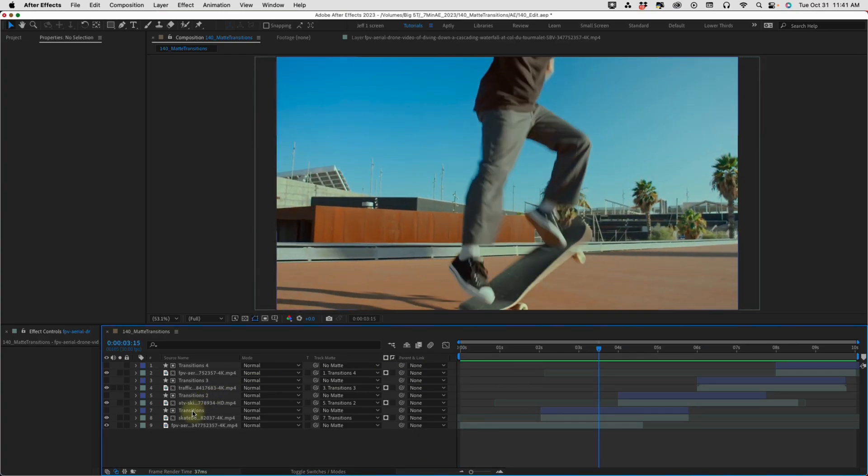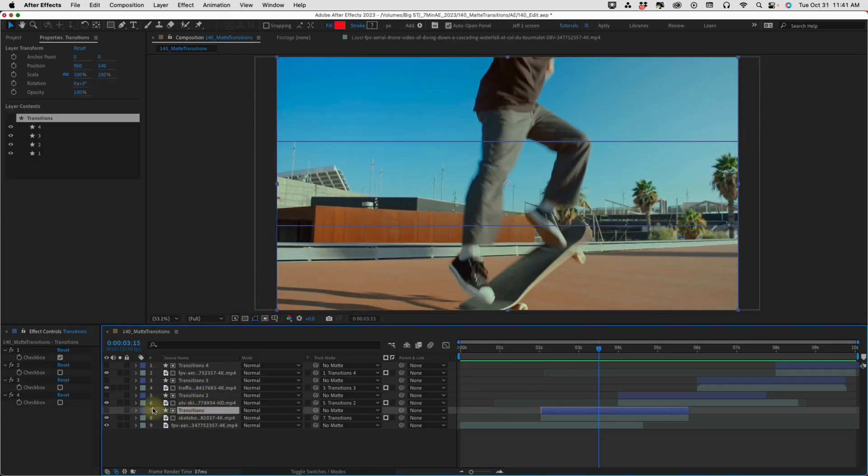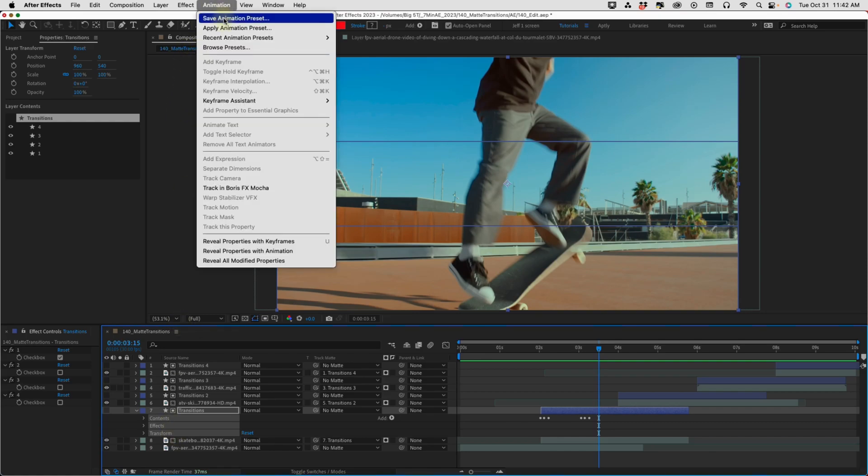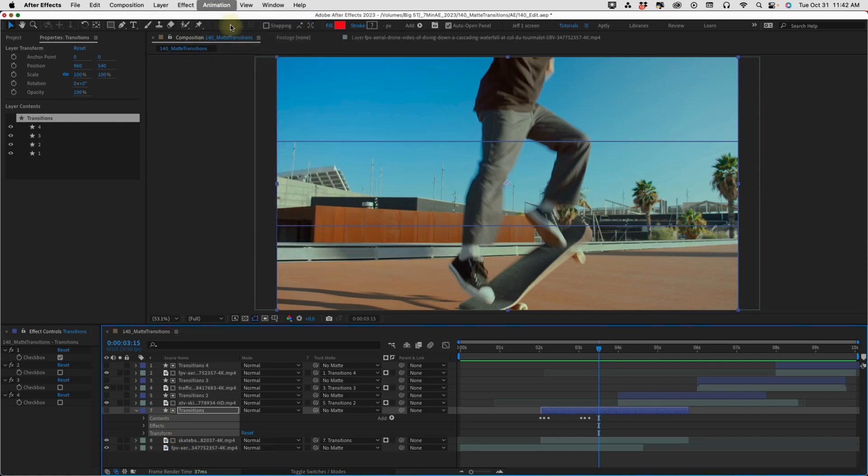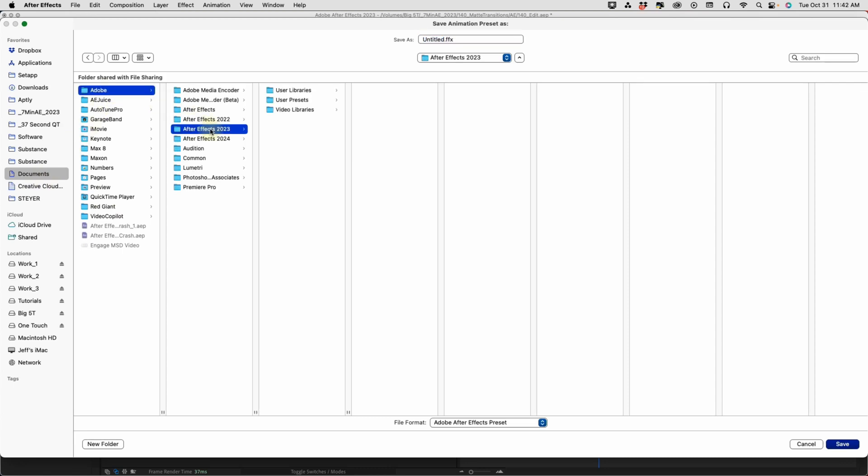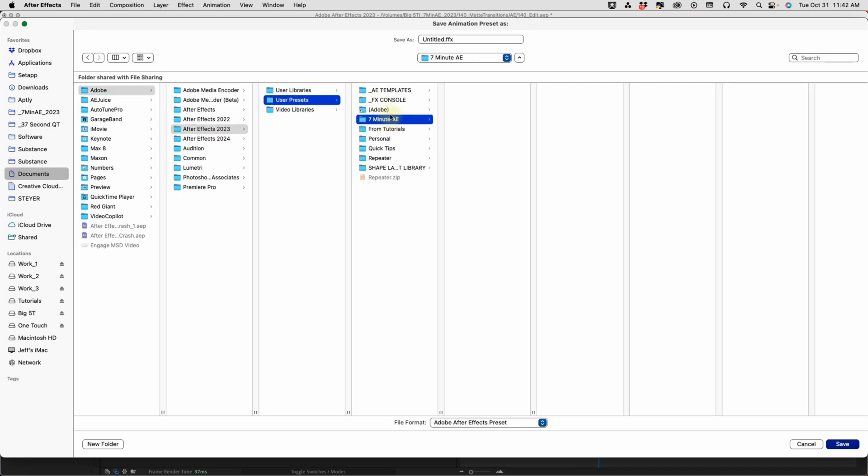Now, let's save this as an animation preset. You can select any one of these shape layers because they're all built the same and just make sure you have contents, effects, and transform selected. Now, we're going to go up to animation, save animation preset, and you want to drop this into your documents, Adobe, the version you're using. I'm in 2023, user presets. Now, I have a folder for seven minute AE. You can either drop this right into your user presets or you can make a folder structure the way I have. And I'm just going to call this matte underscore transitions. Click save.